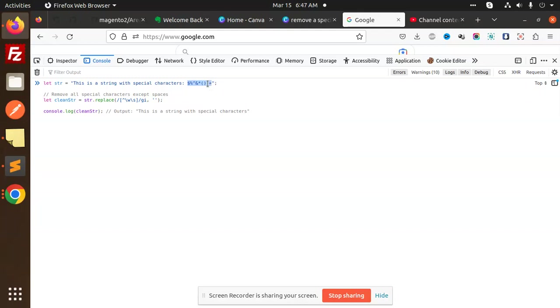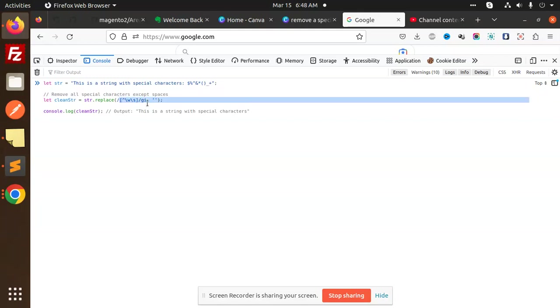How are we going to remove this using the replace method with regular expression? This is the regular expression that we are using. This is what you need to use if you want to remove any of the special characters in the string.